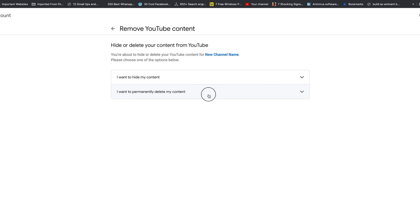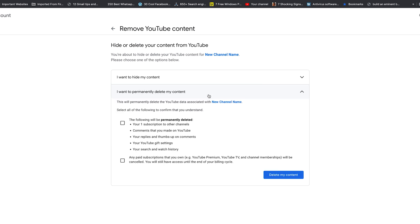Go ahead and select that. This will permanently delete all the YouTube data associated with your channel's name. My channel is called New Channel Name, but here you should see your channel's name, the one you want to delete. Right below that, you'll see an elaborate list of everything that's going to be deleted.